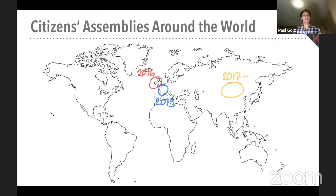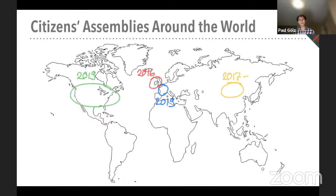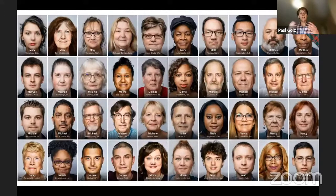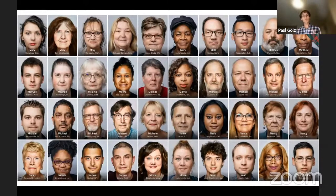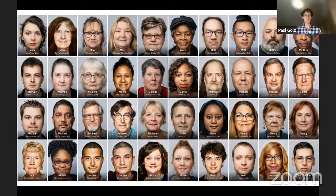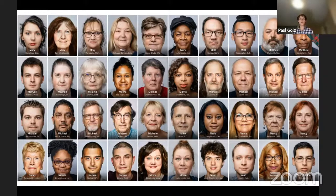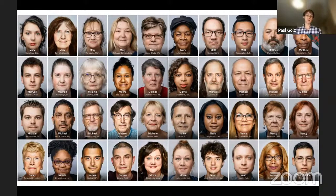A final Citizens' Assembly I'd like to touch upon is one in the United States in 2019. I'd like to give you a few seconds to look at the faces here. What is striking to me is they look very different from any other collection of faces I've ever seen in one place, and very different from the faces who typically weigh in on policy decisions. That can give you a hint of why we think it's really worth experimenting more with ways of democratic decision-making that involve such a broad coalition of people.